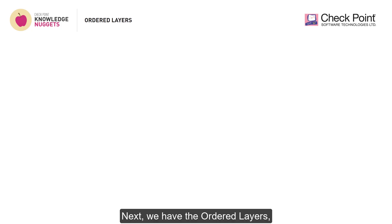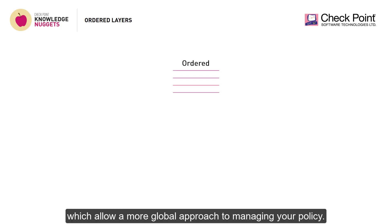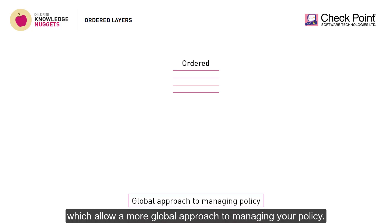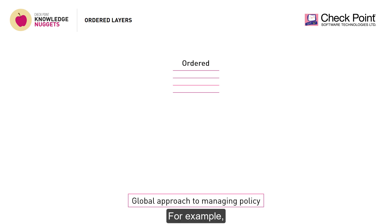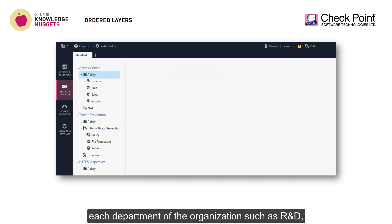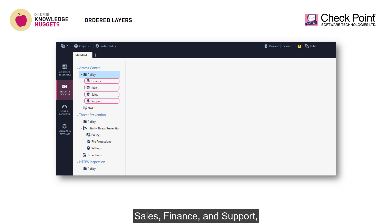Next, we have ordered layers, which allow a more global approach to managing your policy. For example, each department of the organization — such as R&D, Sales, Finance, and Support — can have a dedicated policy.